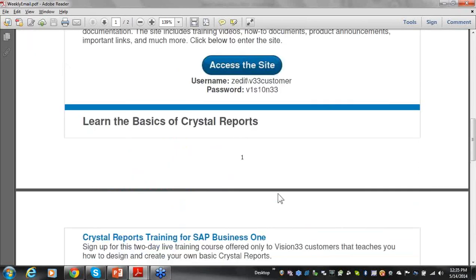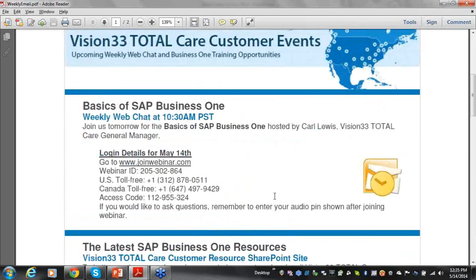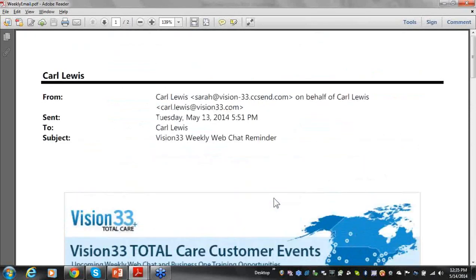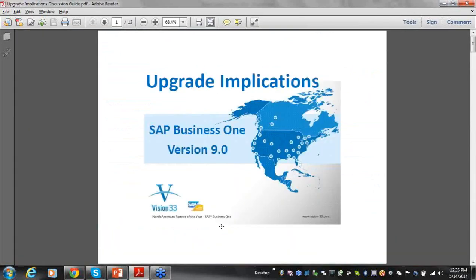These are all the upcoming classes we have scheduled throughout the remainder of the year, and you're welcome to attend any of them regardless of what region you're in. Every week this email goes out, and we try to use it as a once-a-week communication to all of our customers.